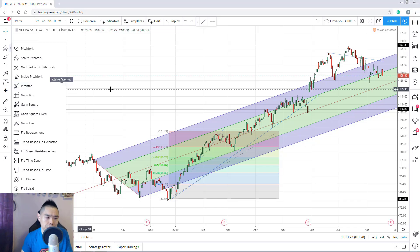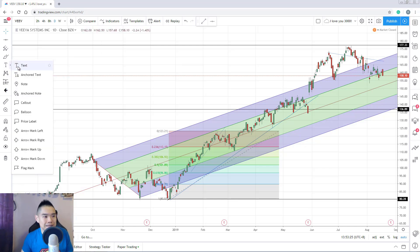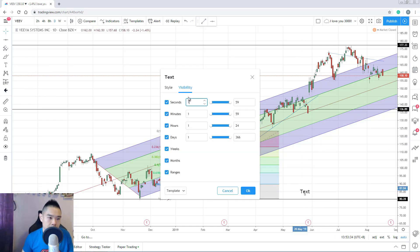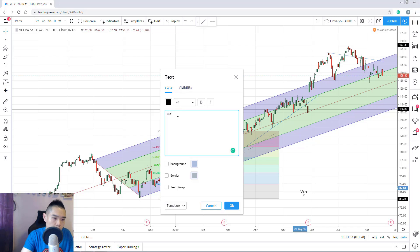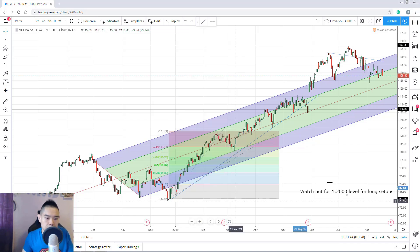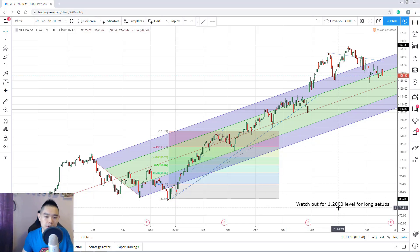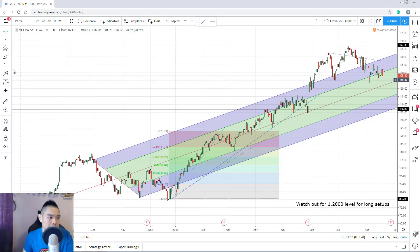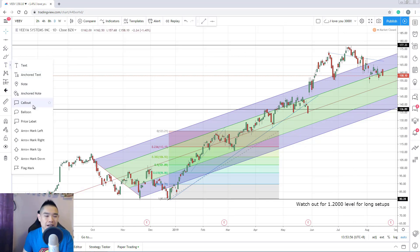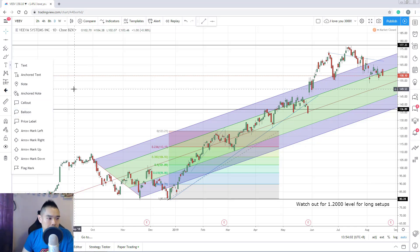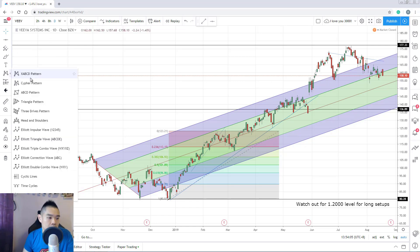For those who want to add text to their charts — for example, to remind yourself of a key level — you can insert a text annotation. Just type something like 'watch out for 1.2 level for long setups' and press OK; the text will appear directly on your chart. You can also add a callout balloon or comic-strip-style pop-up — it's all available here.